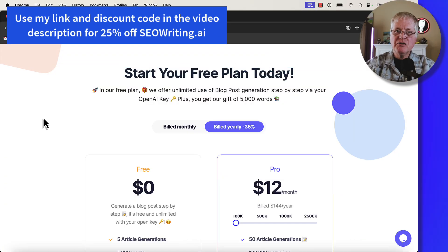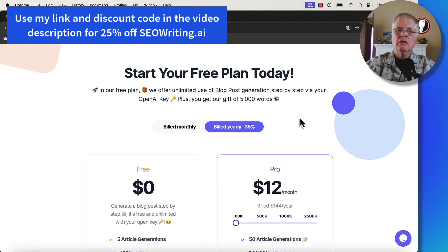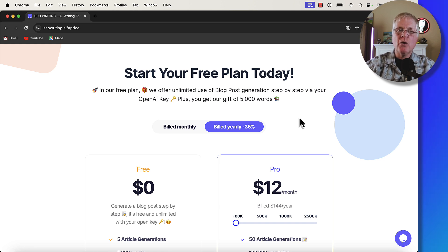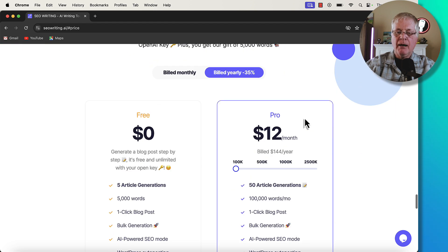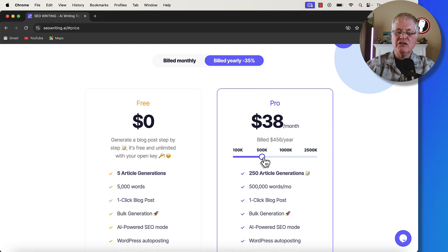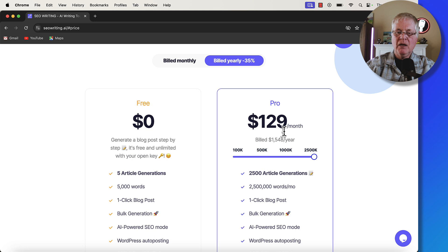Here we are on the pricing page for seowriting.ai. You can either do billed monthly or billed yearly. Make sure you use the link in the description for this video and my discount code — that's going to get you 25% off your seowriting.ai account. You can get an account with 100,000 words per month, 500,000, and so on — you can see the pricing differences here.